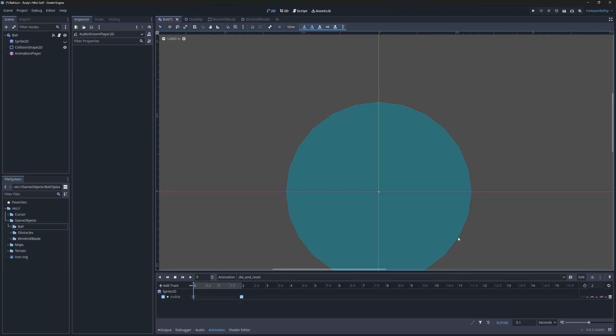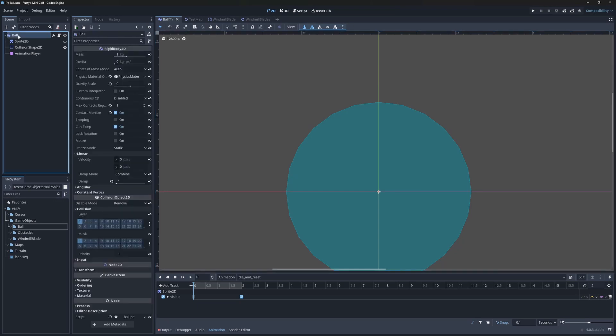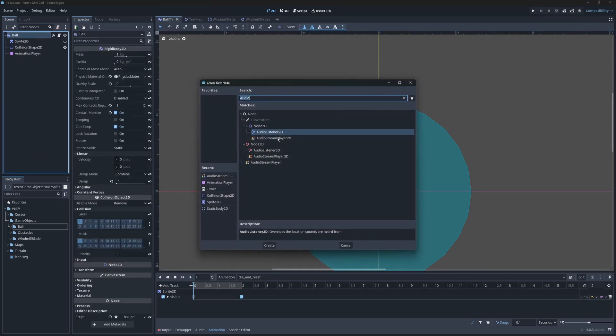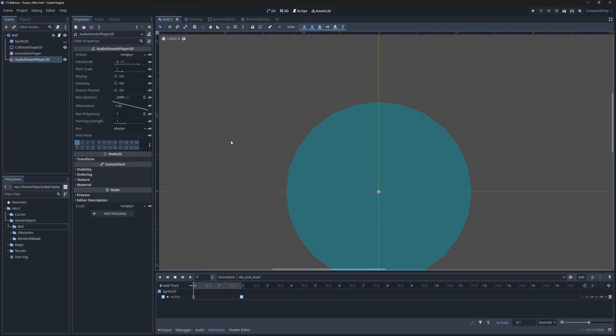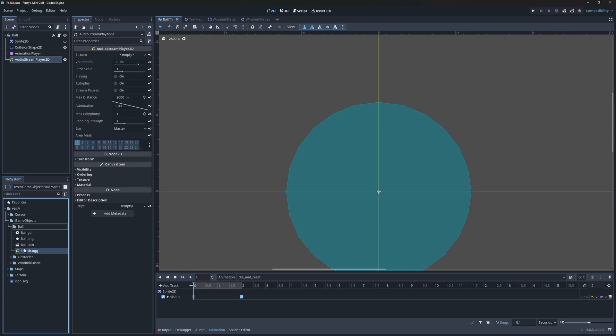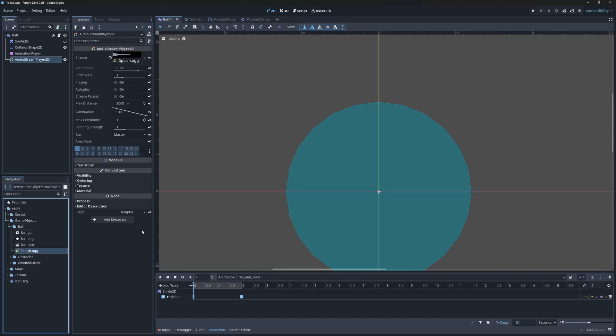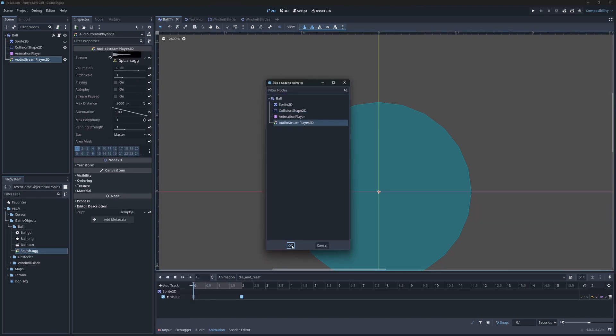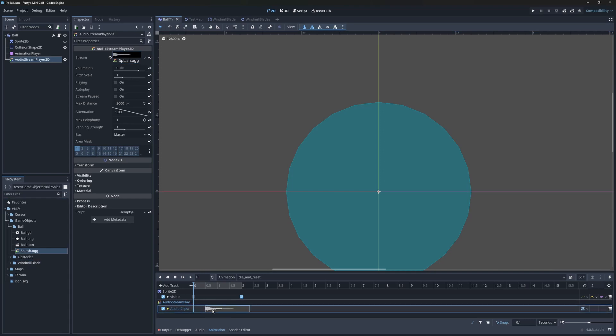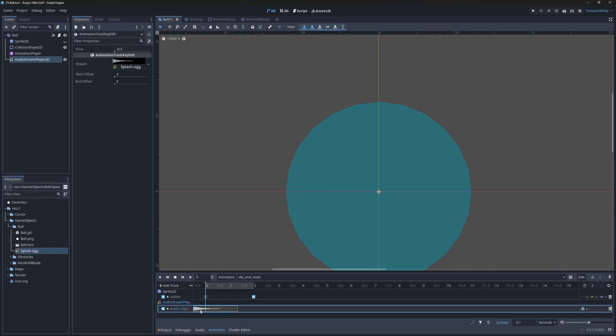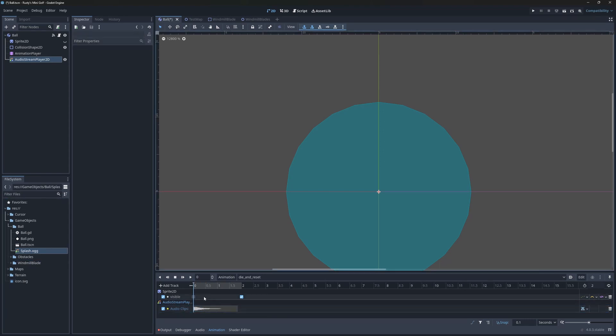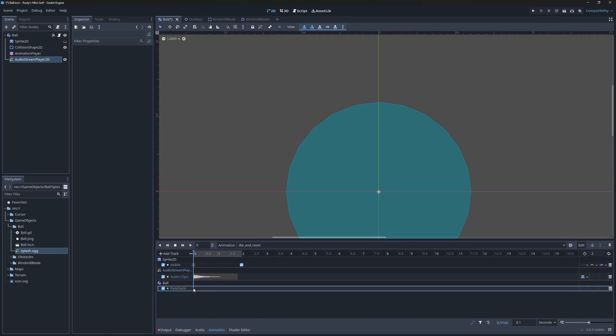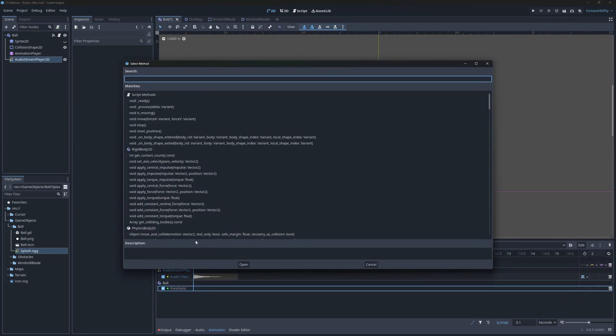The next track I want to add is audio. We first need to add an audio stream player 2D and assign it a track. I'll use this track we made using a white noise effect. Now I can add an audio player track to the animation. Finally, I'm going to add a method track and select the ball. This will allow me to call a specific method on the ball on a specific keyframe.